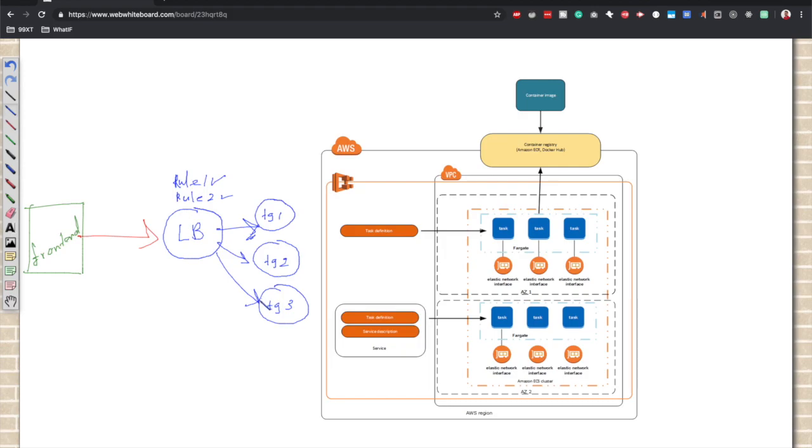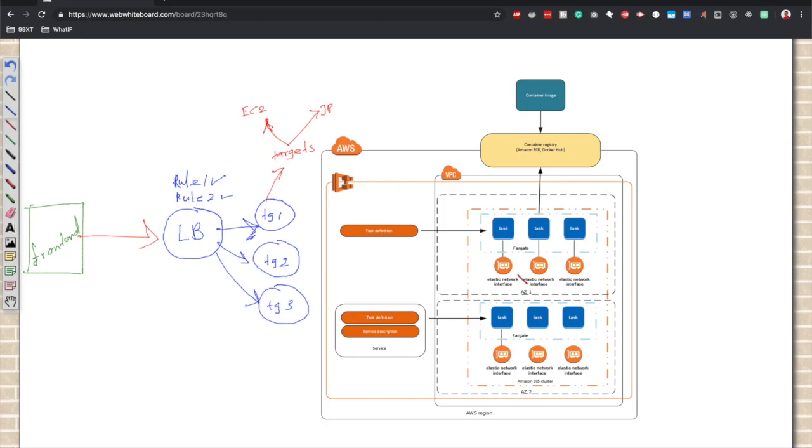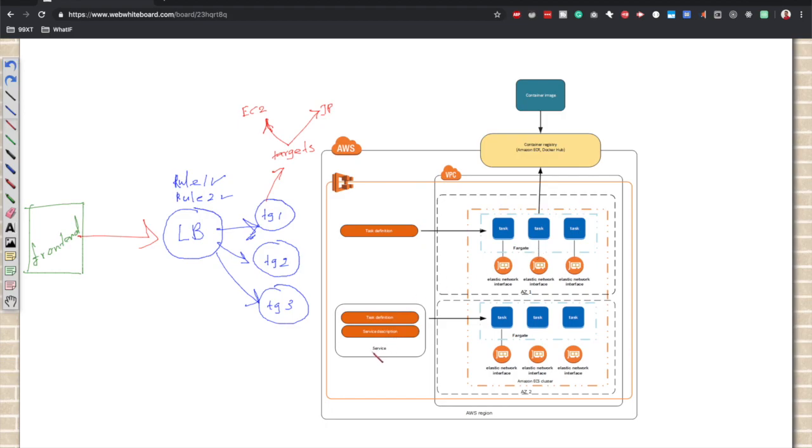Target groups are logical groups. Each target group has some targets associated with it. These targets could be EC2 instances or IP addresses. Since we are using AWS Fargate to manage the compute for our cluster and we are using AWS VPC network mode, each of these containers will receive private IP addresses within the range of our private subnet.